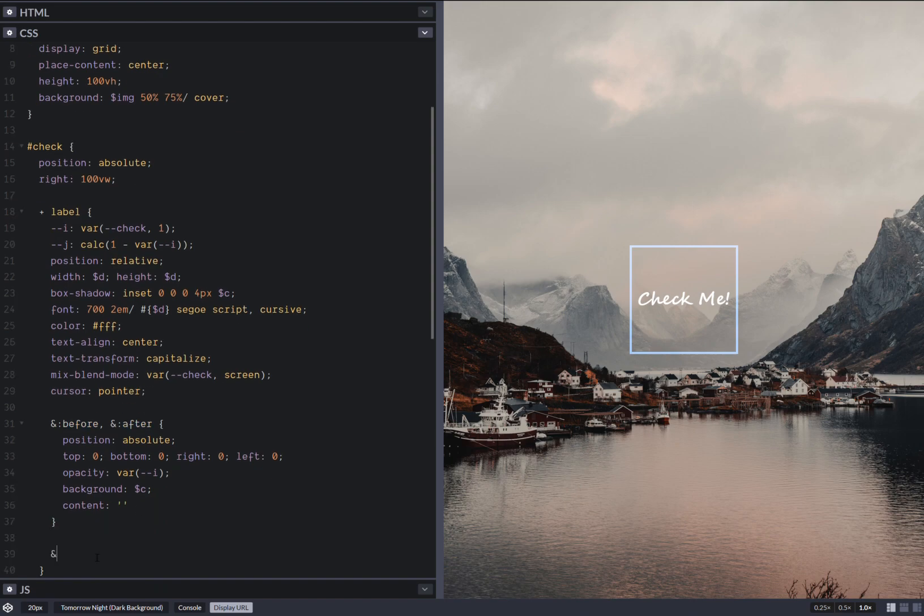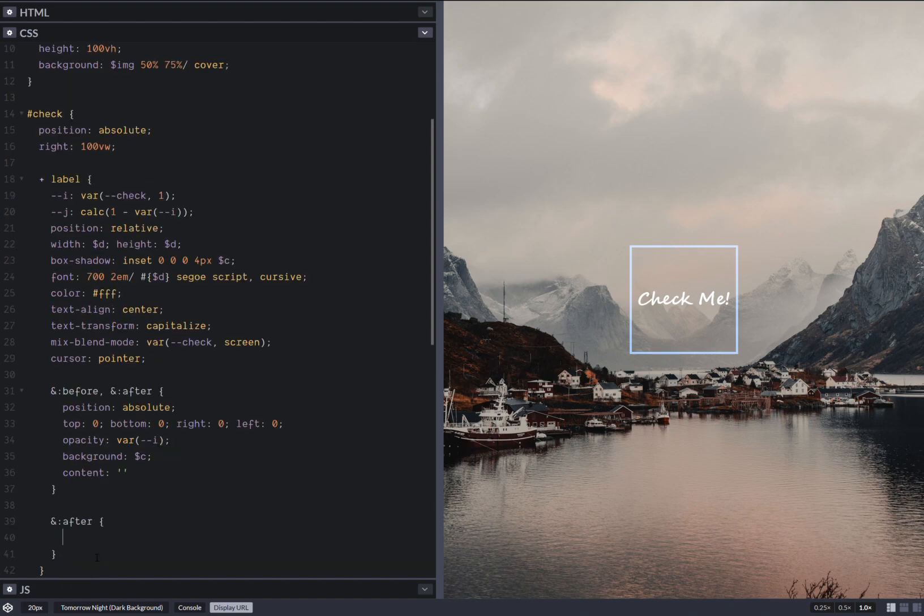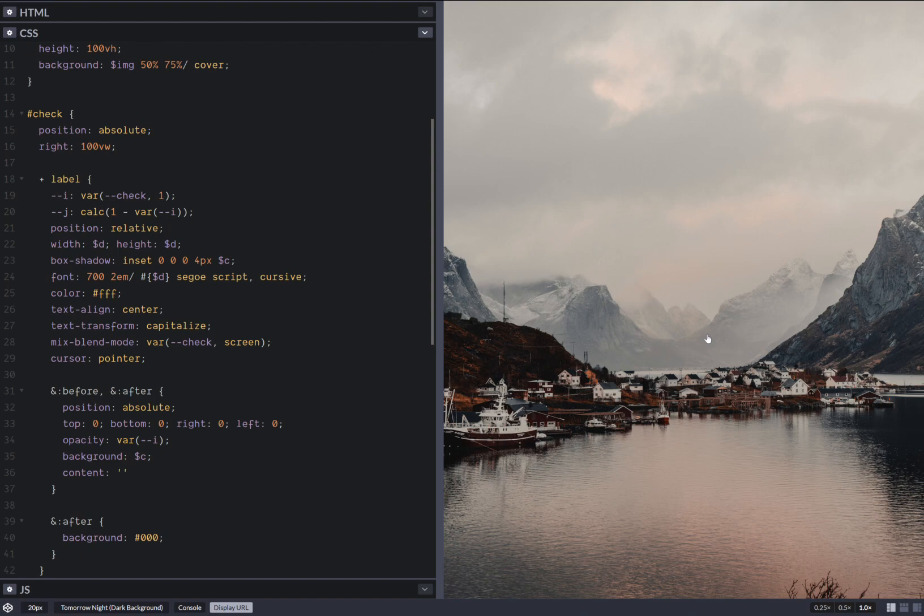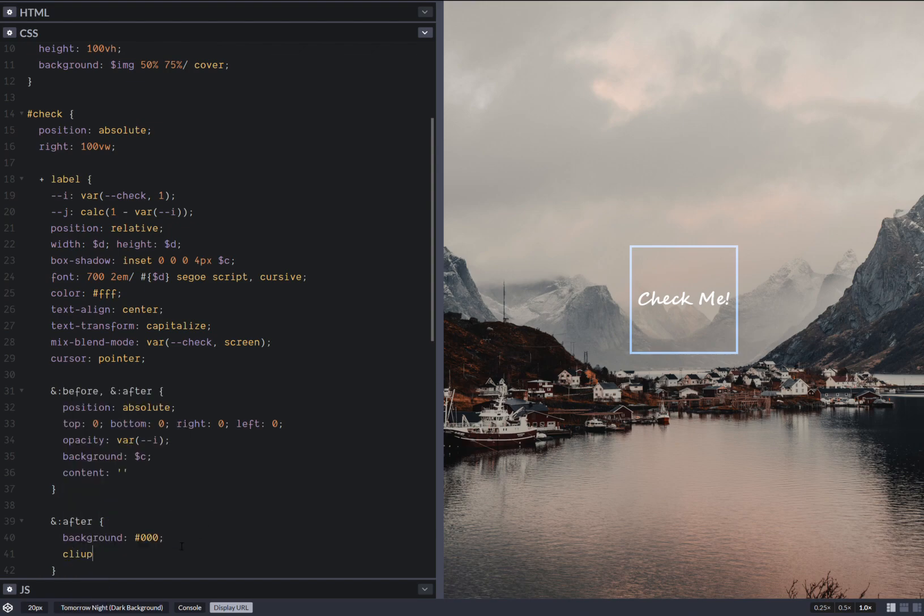Now for the after I want to give it a background. First off, we give it a black background. Okay. That's perfect. We shouldn't see anything. And then we clip it. So we have we clip it to a checkmark, clip path. So we have polygon.